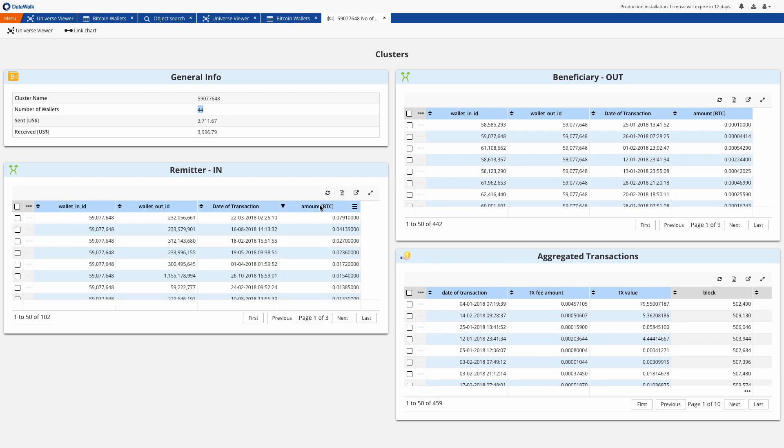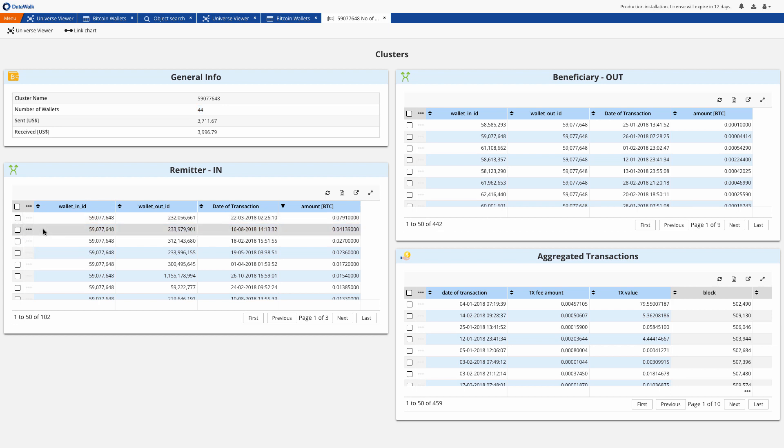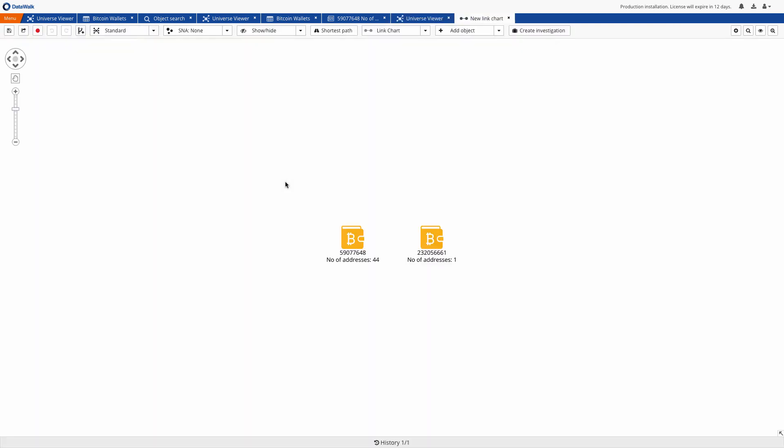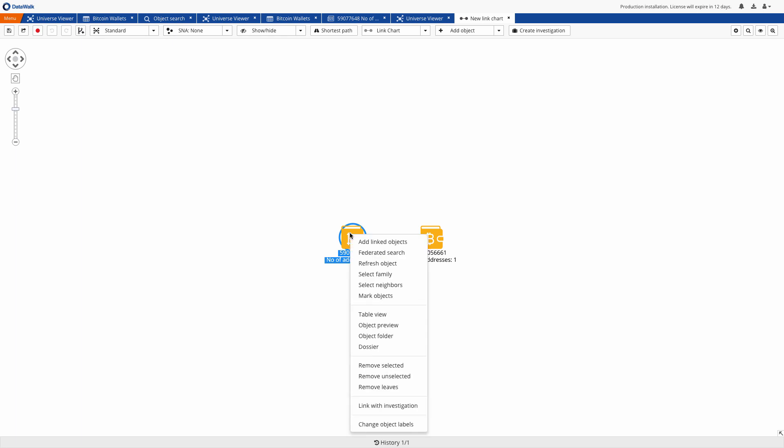We can simply pick the highest value outgoing transaction and come back to the universe viewer to see source and destination of this bitcoin transfer. Then we can visualize this on a link chart. One of those wallets is where we started our investigation from and we'll mark that wallet.